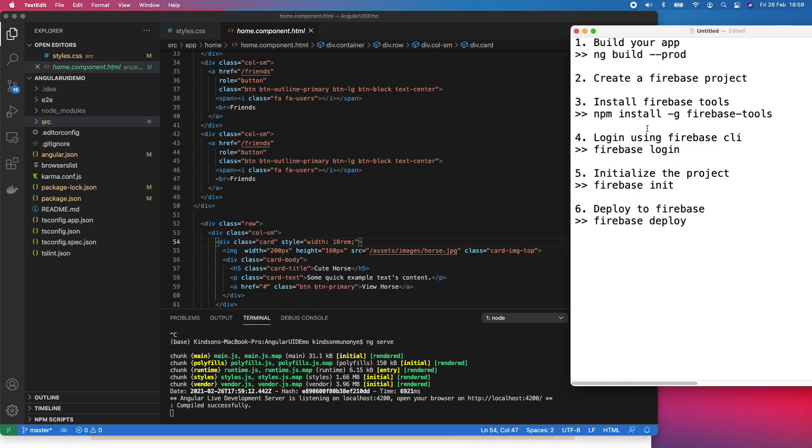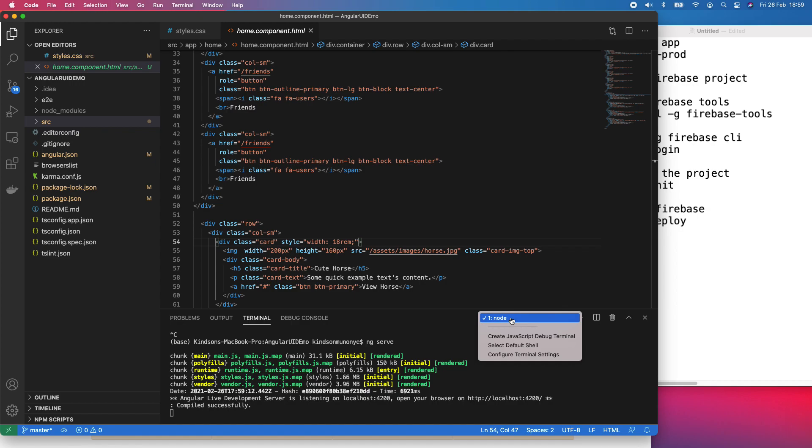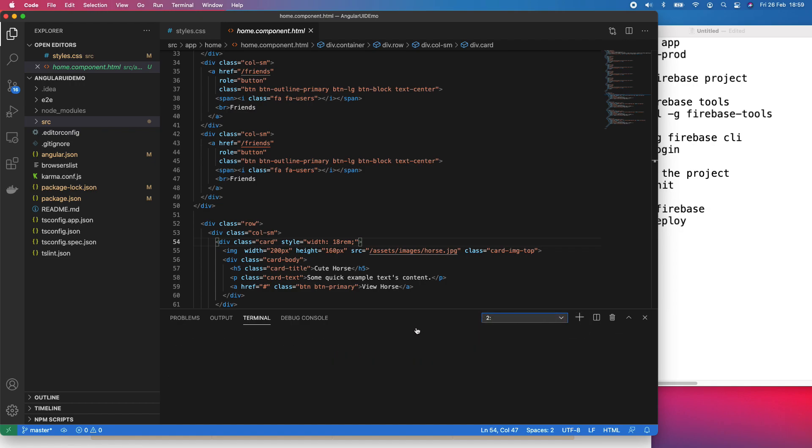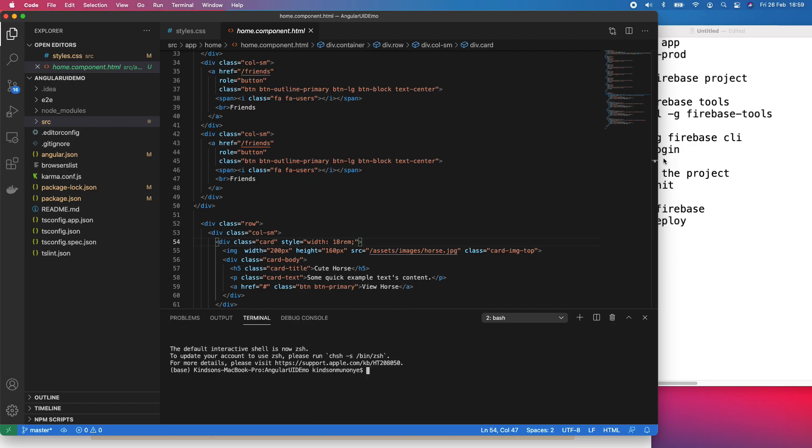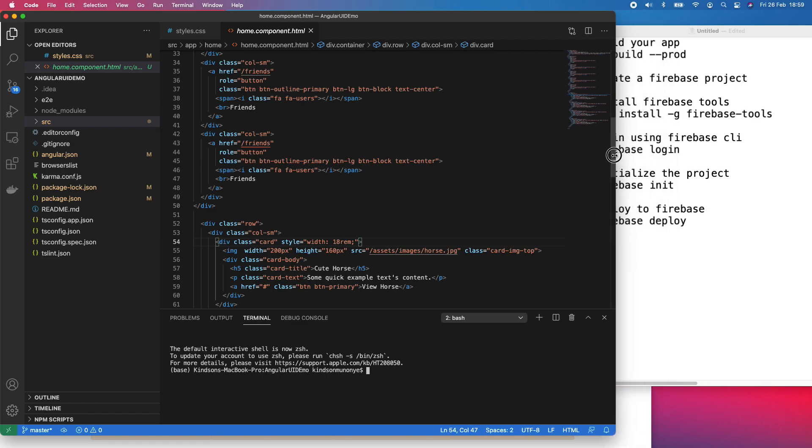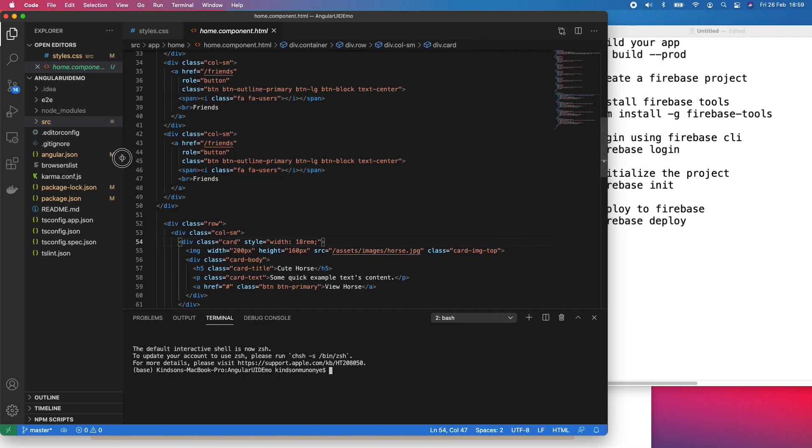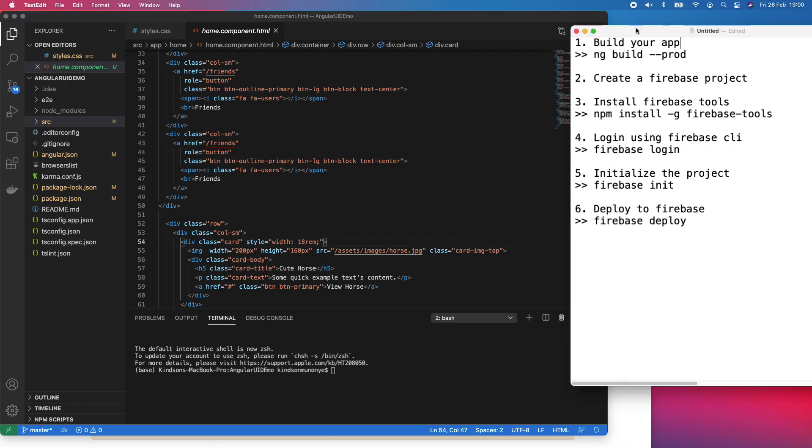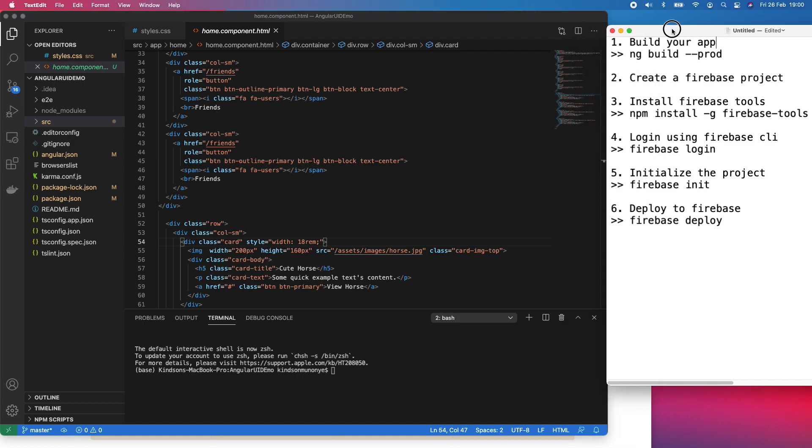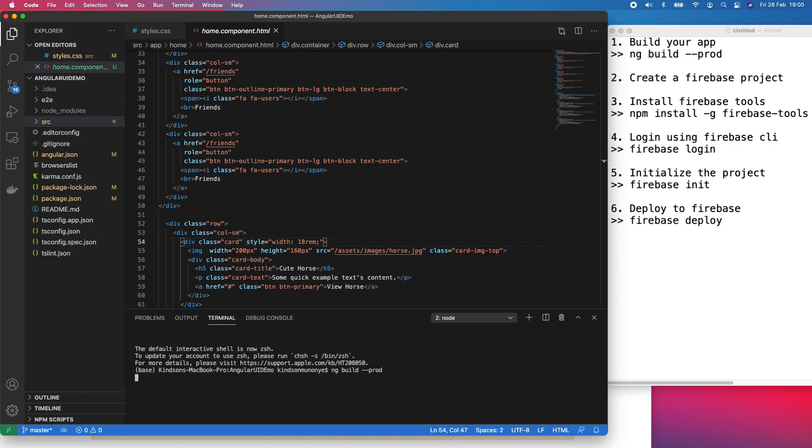So let's follow the steps here to deploy this application to Firebase. The first step we want to do is to run command ng build prod. We want to build this application for production. Again, if you are joining for the first time, if this is your first time here, please subscribe, hit on the subscribe button below this video so you don't miss anything. So the first thing I'm going to do is to say ng build prod. This is going to create the build directory for the application and add the necessary dependencies.